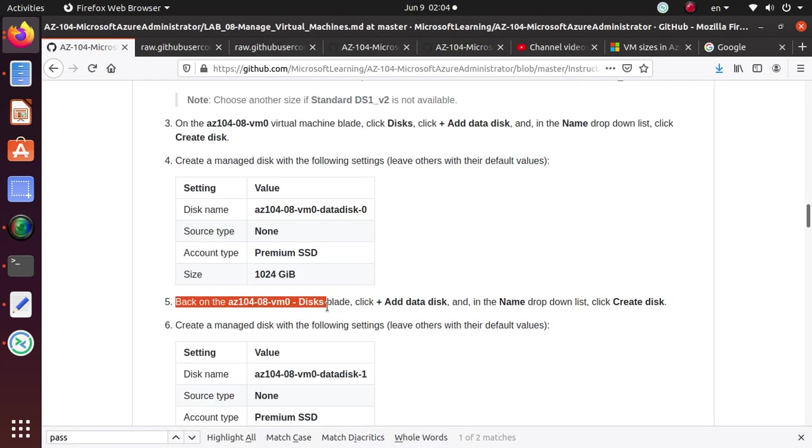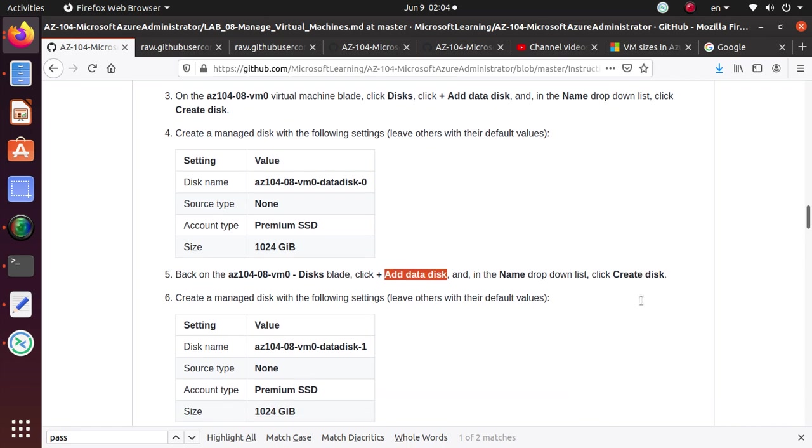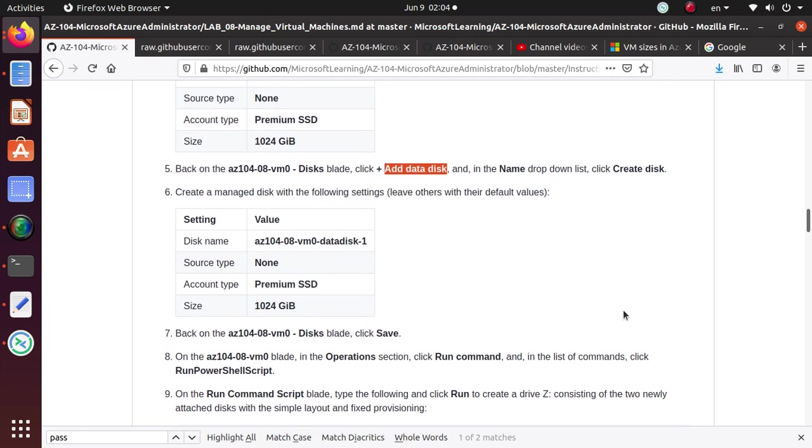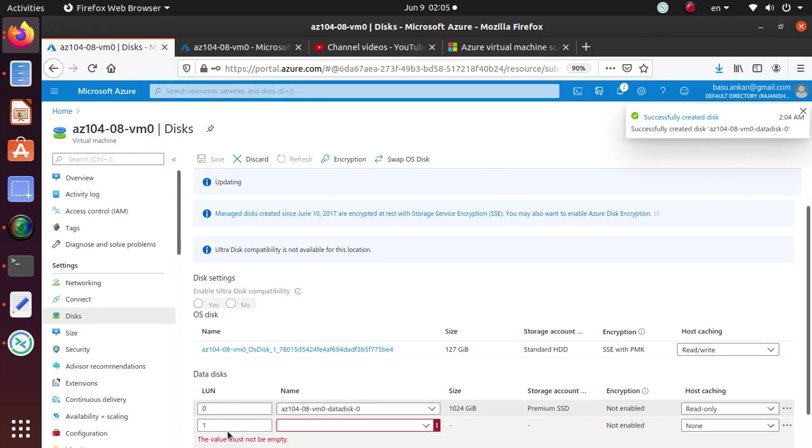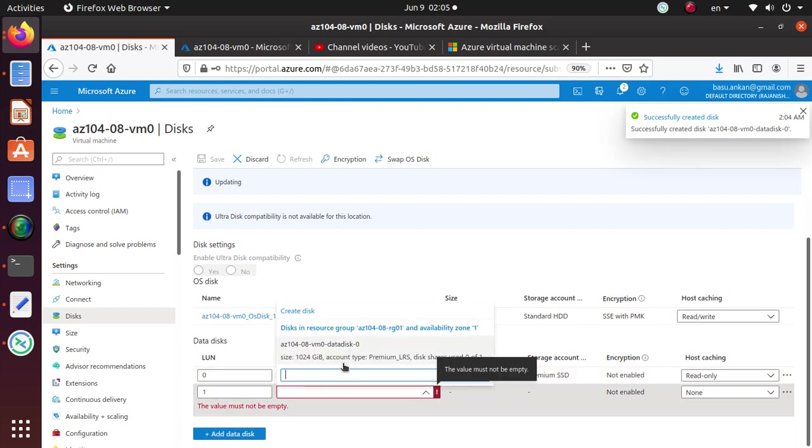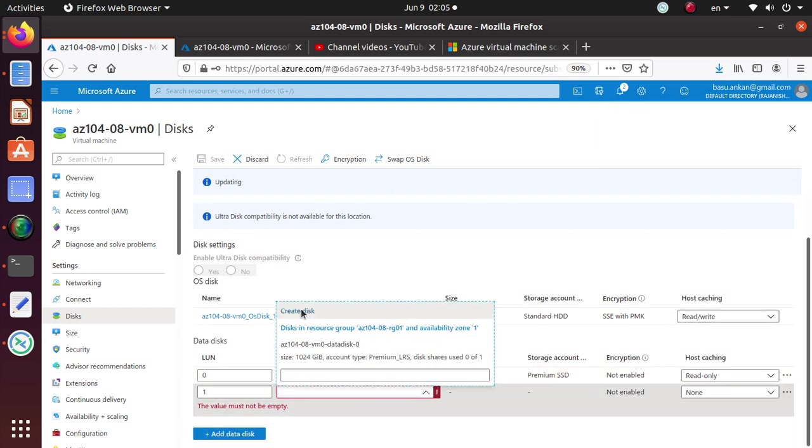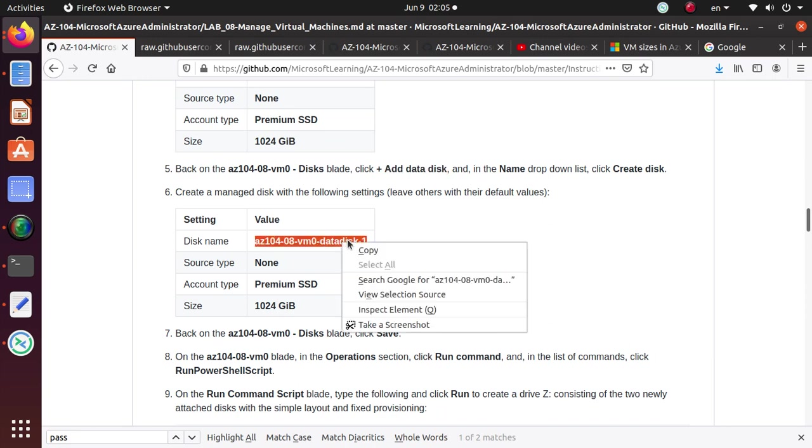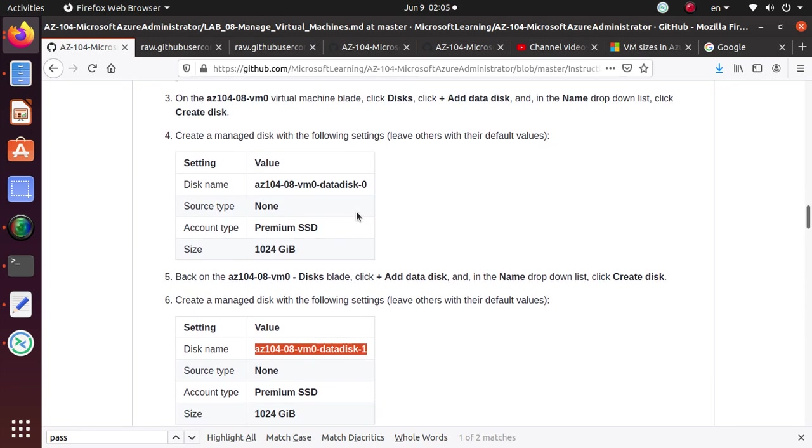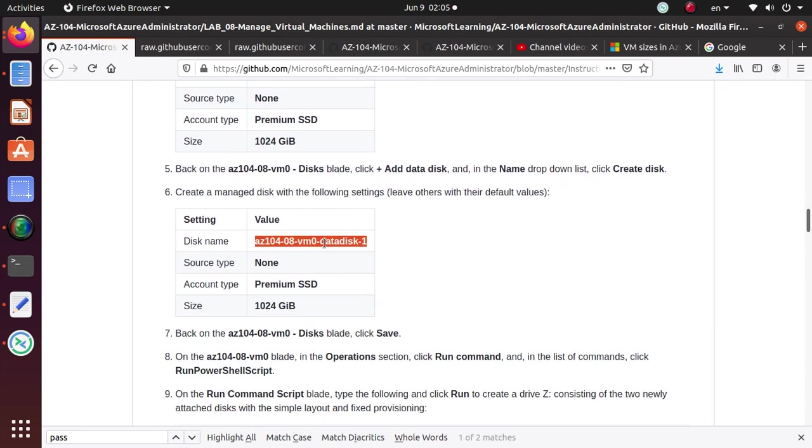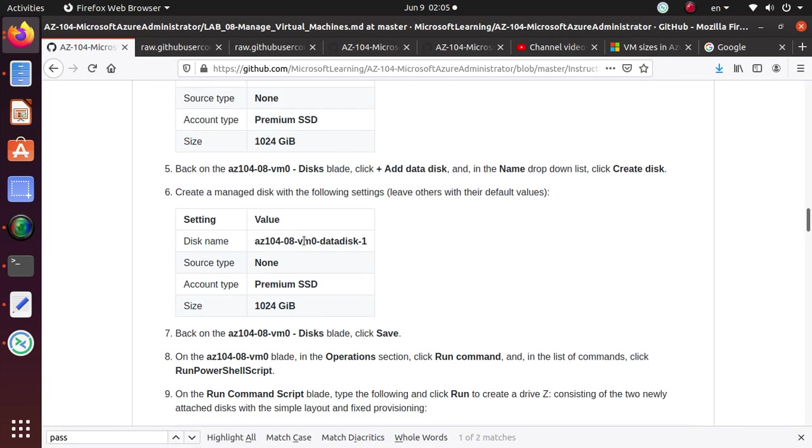So we're going to create disk. And back on this disk blade, click add disk and in the name drop down create disk. So we're going to perform another similar function. So that disk is created. So we are doing it one more time. Create disk. And this time, the last one we created a data disk zero and we are creating a data disk one. And this time we're going to use a premium SSD. So that's the difference.